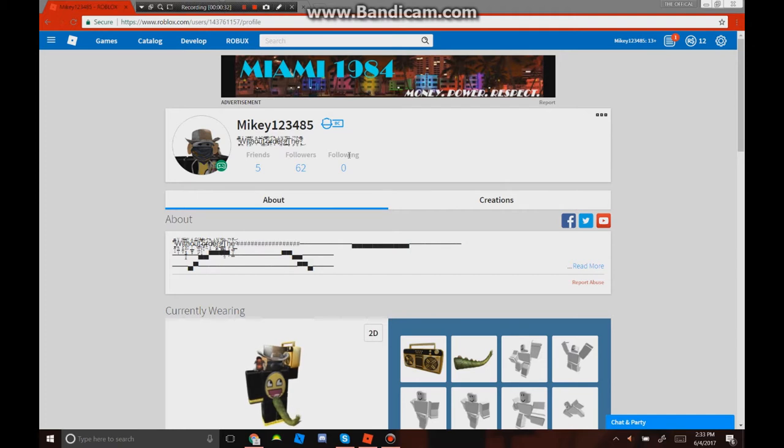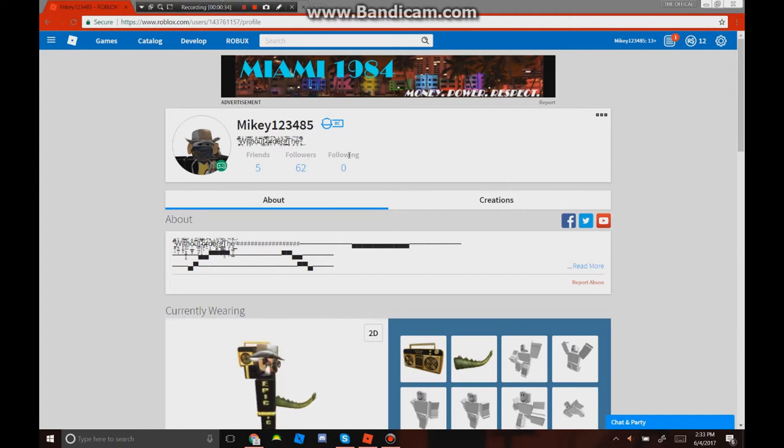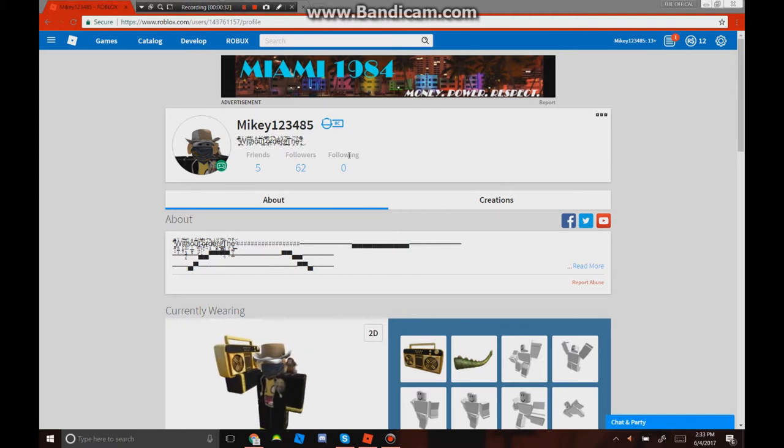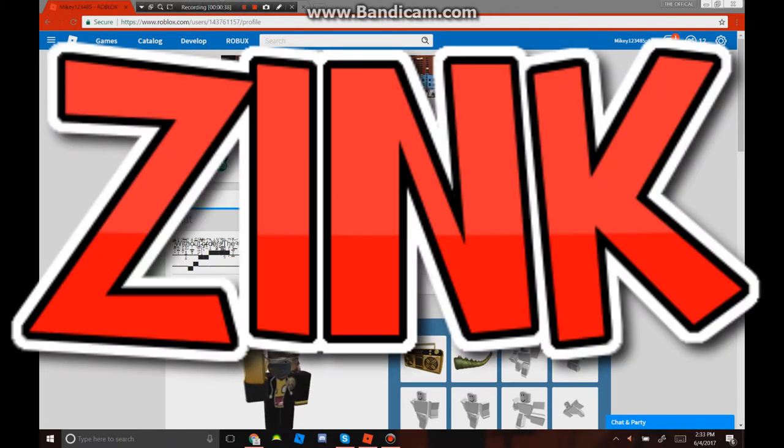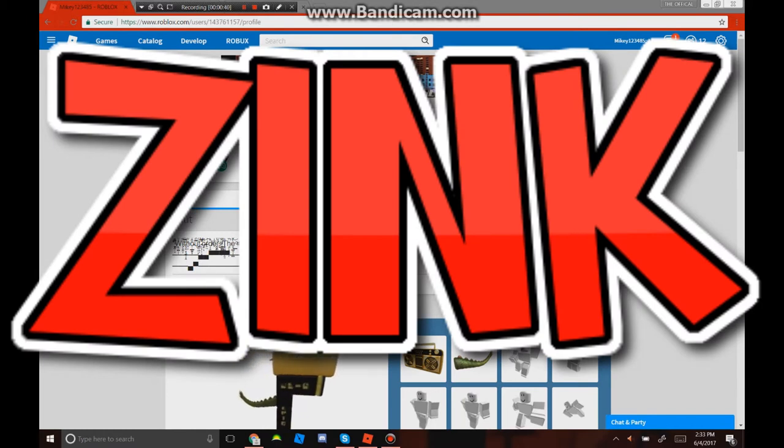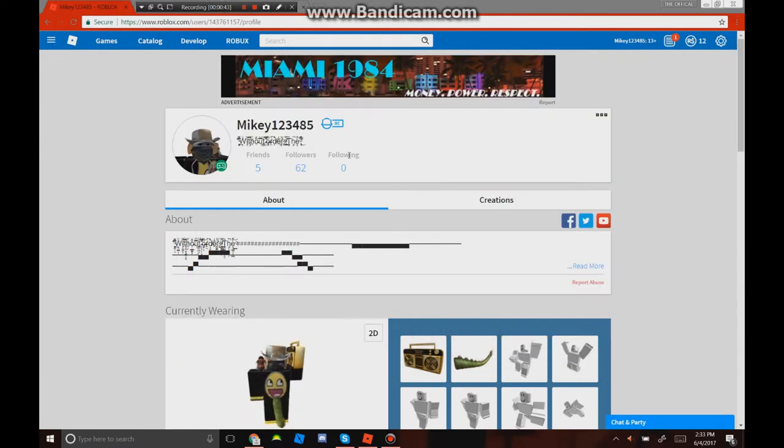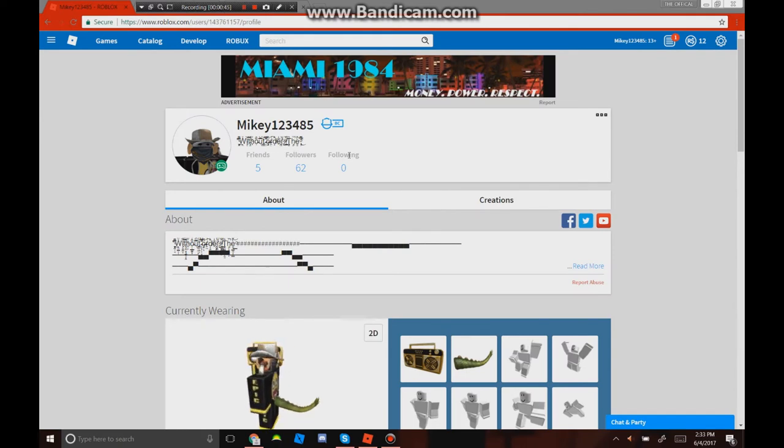Make sure to go subscribe to my new YouTube channel that I'm gonna do for my Roblox thing. I won't be adding you guys, but here's my profile right here.